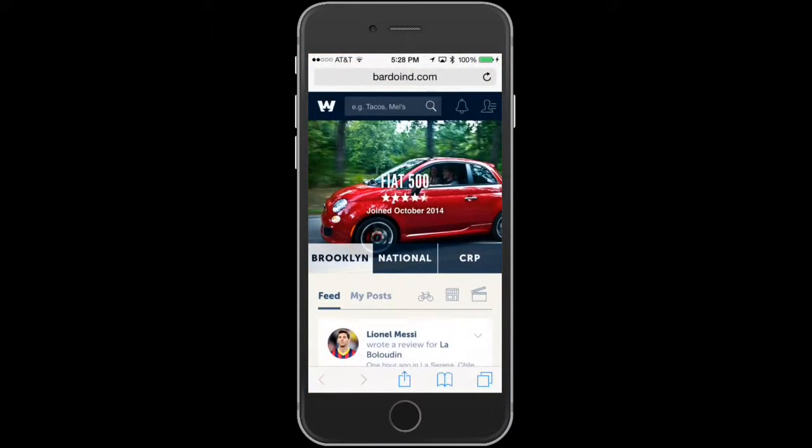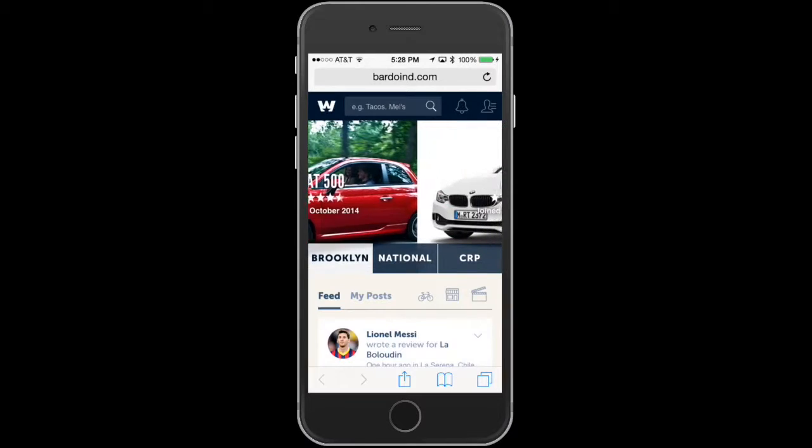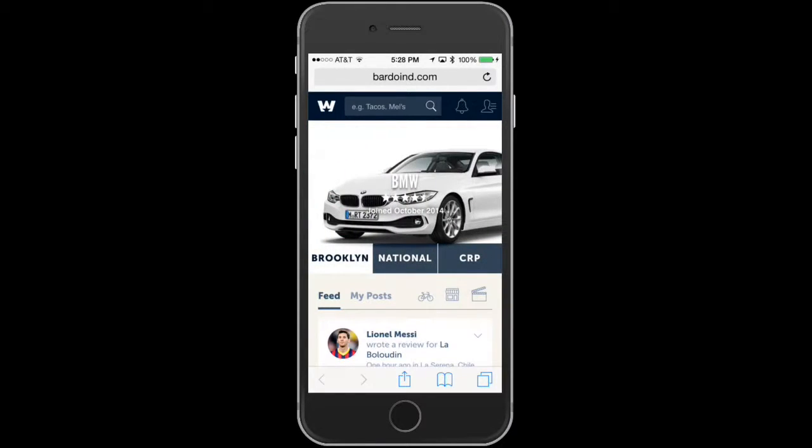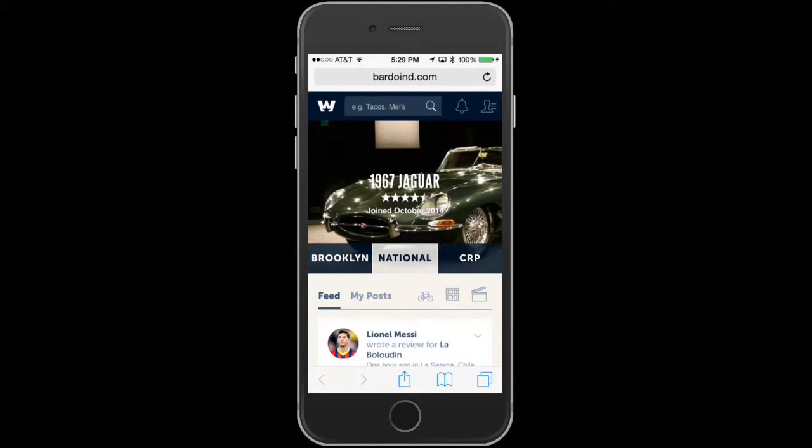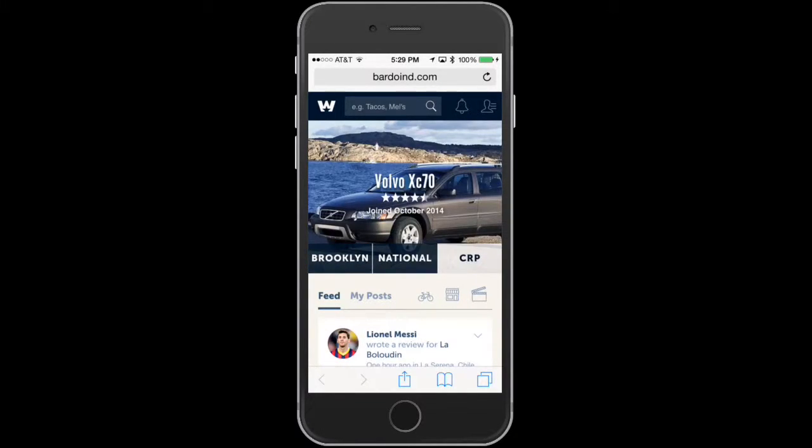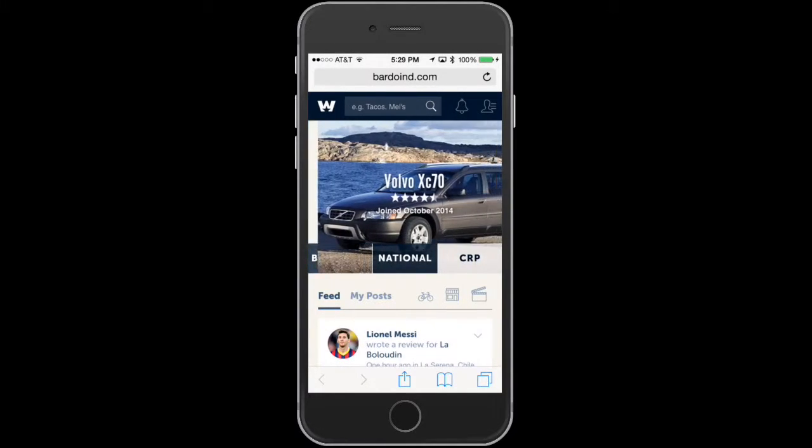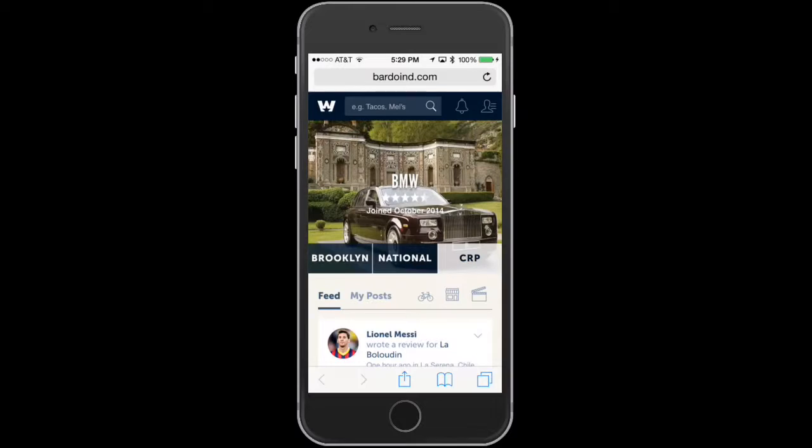You can see here, this is the after-login page where users can actually scroll through and see what's trending. Right here is what's trending nationally, and then we even have community review projects. Bear in mind that these are just placeholder images.